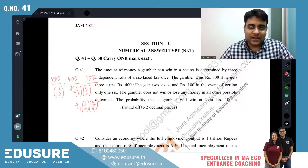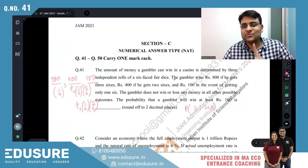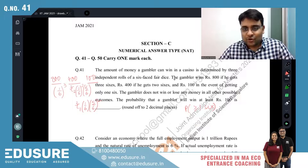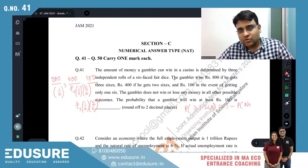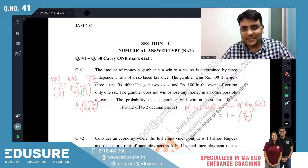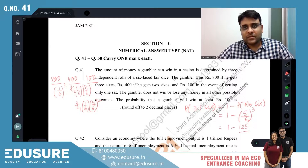The probability that the gambler will win at least ₹100 means the probability of getting at least one six. At least one six will ensure that the gambler wins at least ₹100. At least one six is basically 1 minus the probability of no six.